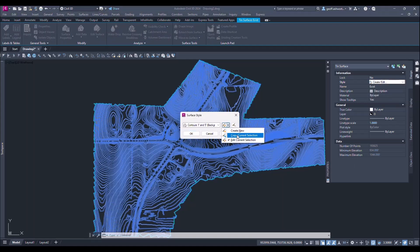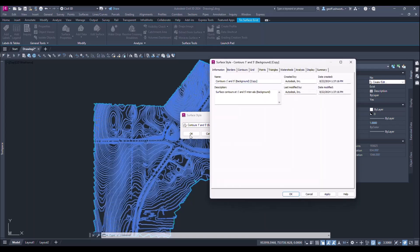So here we will copy the current selection, go through and just edit the name of it, and we'll just use 975 for an example.